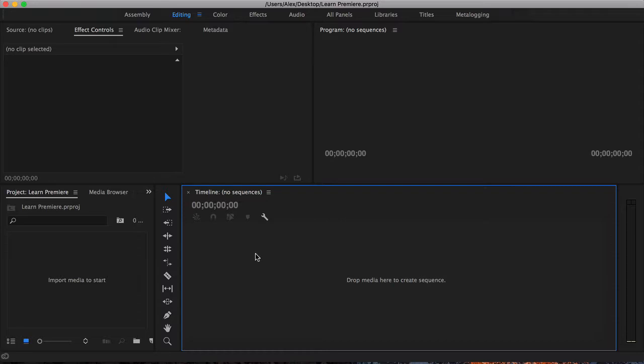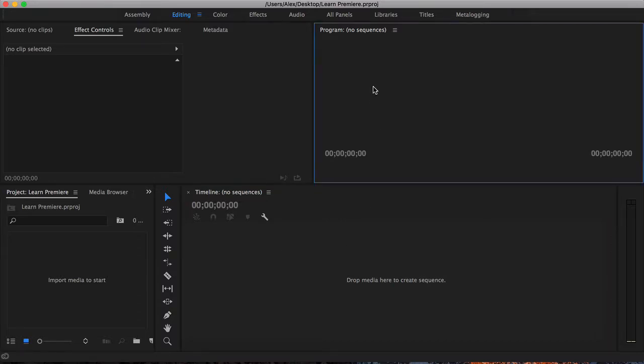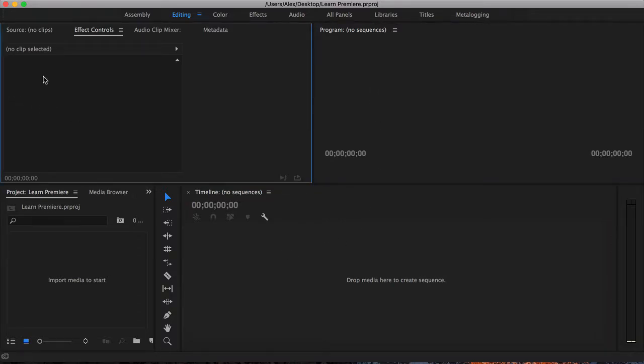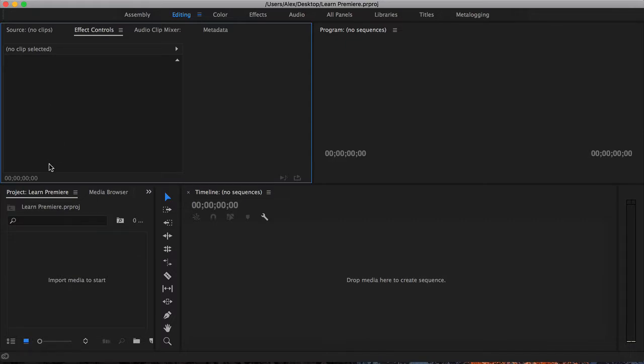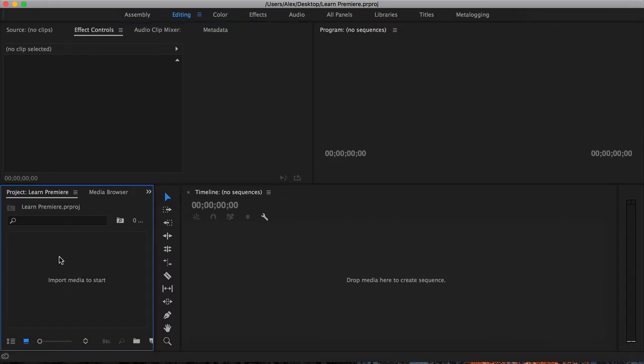As you're scrubbing through your timeline, you'll be able to see them on the program monitor, and over here you've got your source monitor, where you will crawl through clips to pick out the portions you want to go onto your timeline. Now to get these clips, you need to import them down here, which is where all your media will be stored.